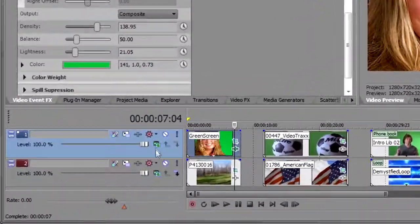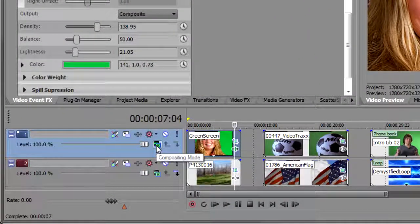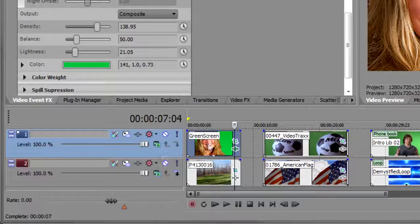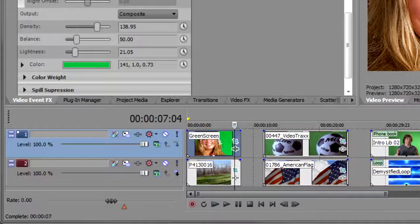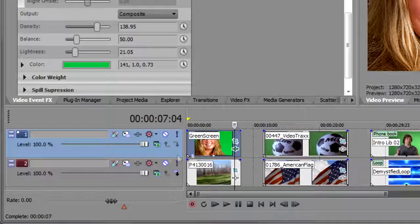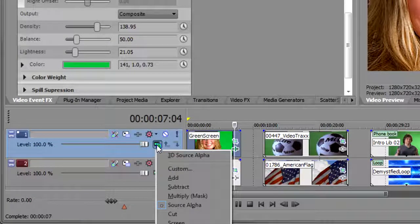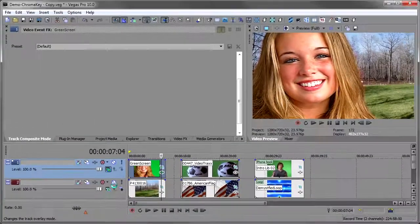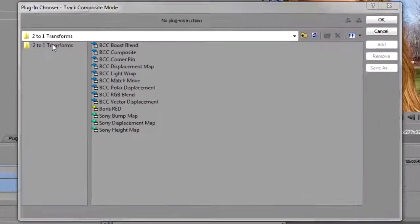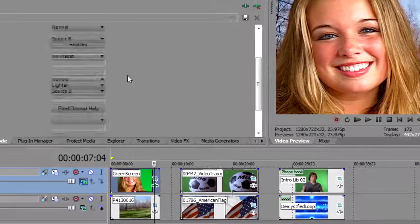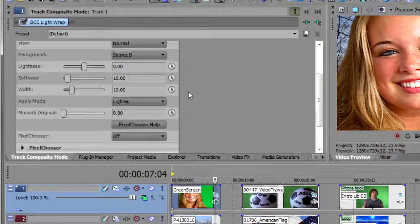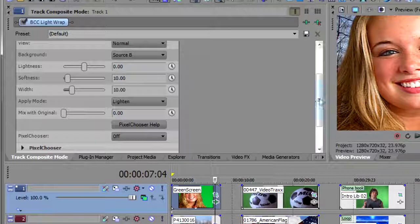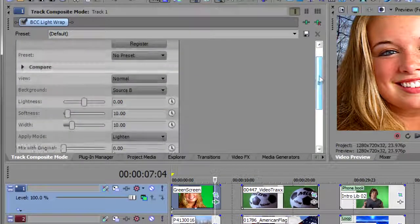Now to really sell this shot and really get these edges to blend in, I'm going to go and add a light wrap. We do this by using the compositing mode. Because a light wrap is going to take what's on the track below and wrap it around the edges of the track above. And so we have to composite these two tracks together to do that. So I open my compositing mode and I select custom. And then I see my two to one transforms in there is BCC light wrap. So I double click on that. And now I've got BCC light wrap added.